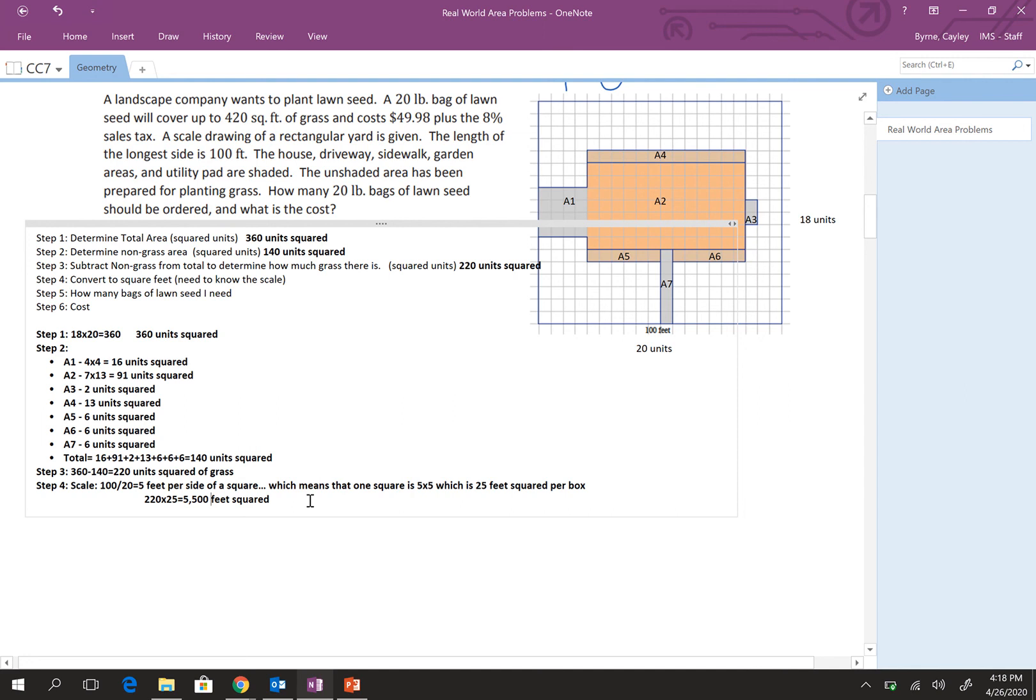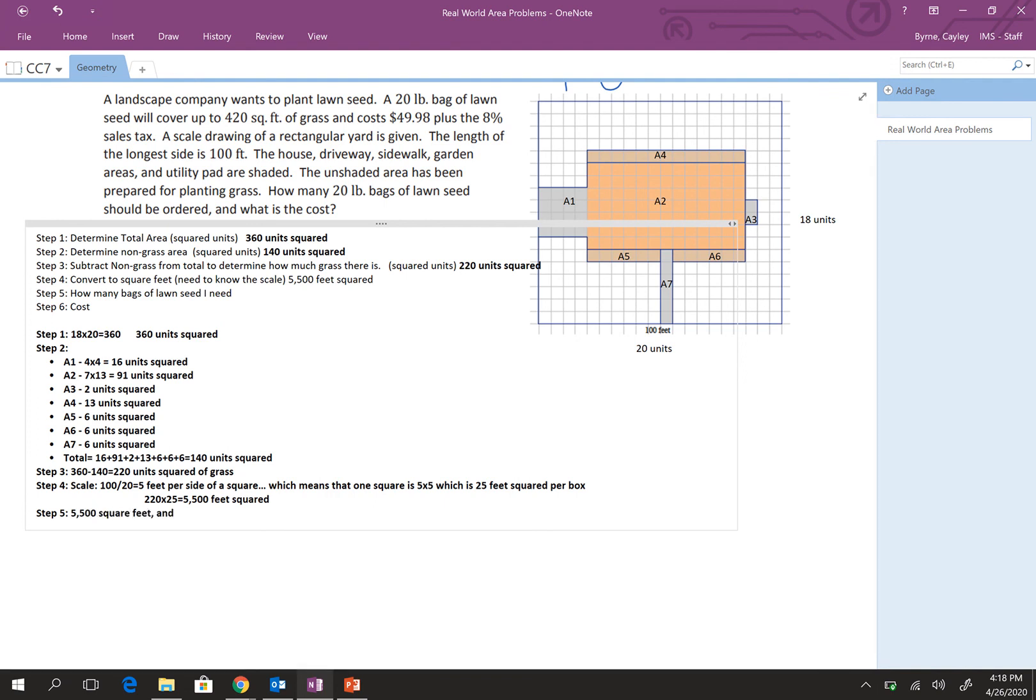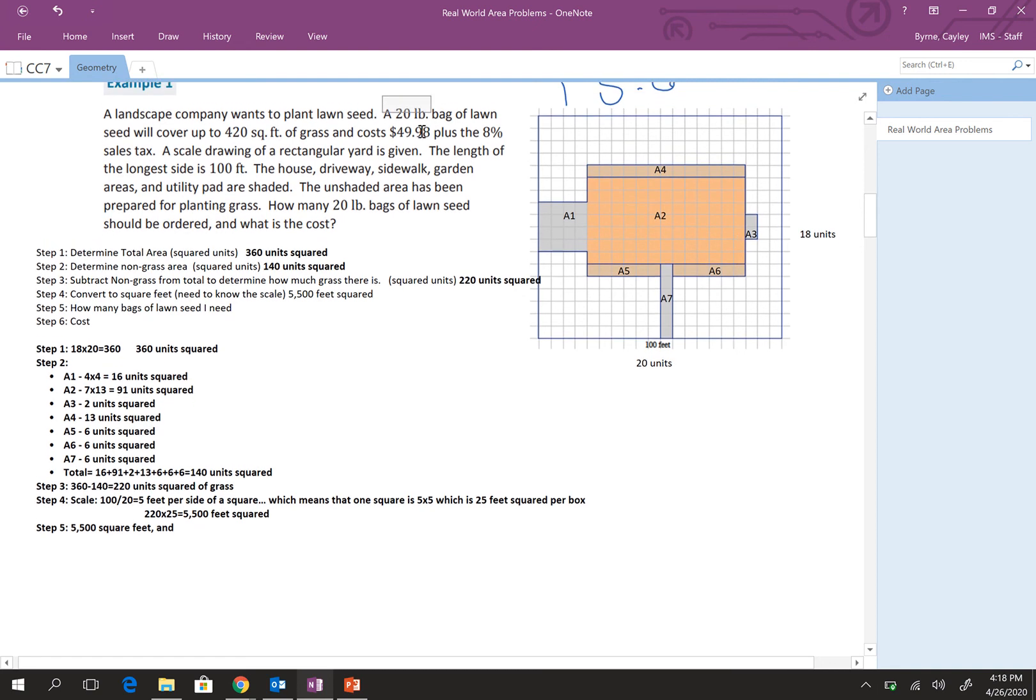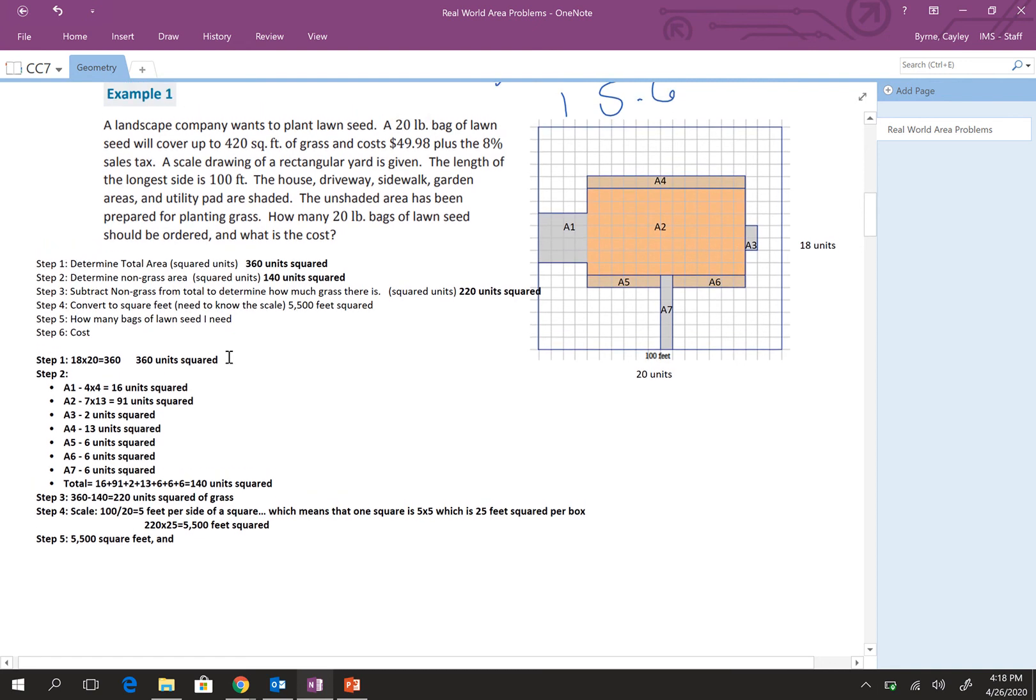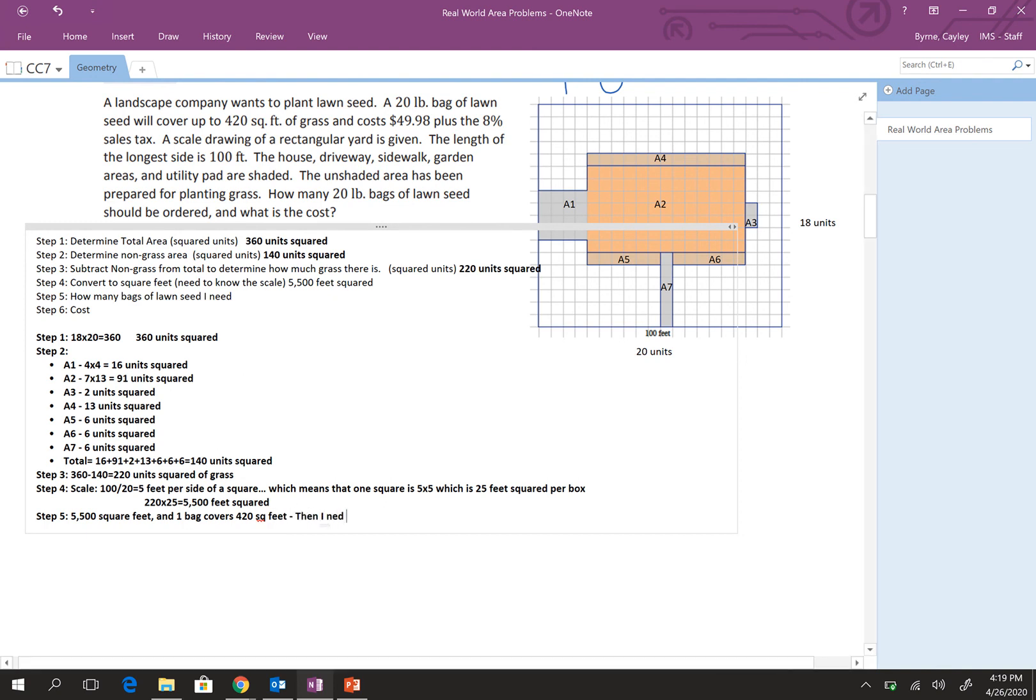Okay. Now, our next step is how many bags of lawn seed do we need? So, step five. We have, how many bags of lawn seed do we need? So, if there's 5,500 square feet, and it says a 20 pound bag of lawn seed will cover up to 420 square feet, then I'm going to divide this by 420 because I need, so 20 pounds. So, one bag.